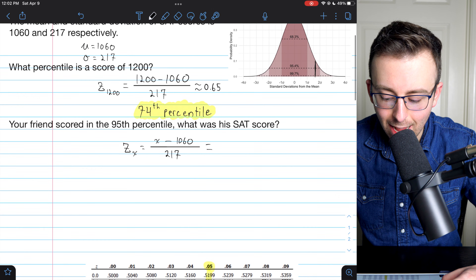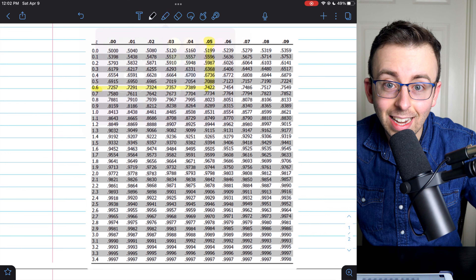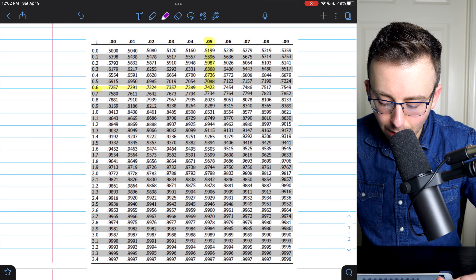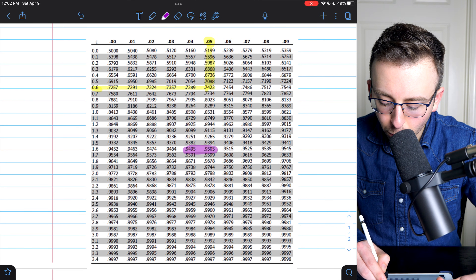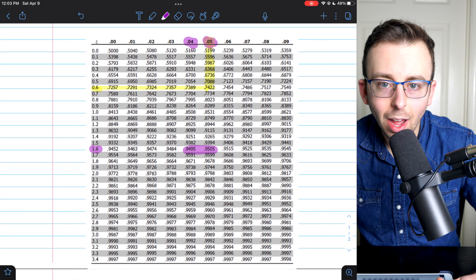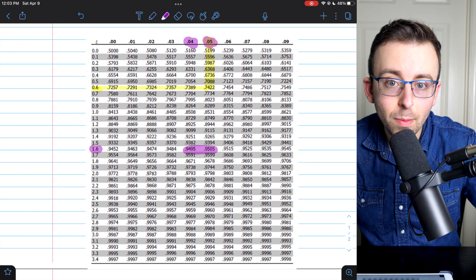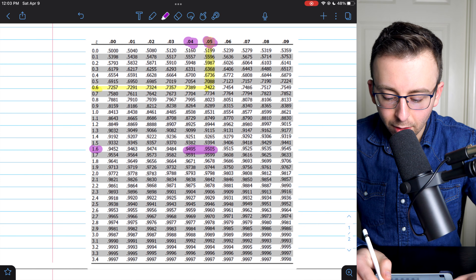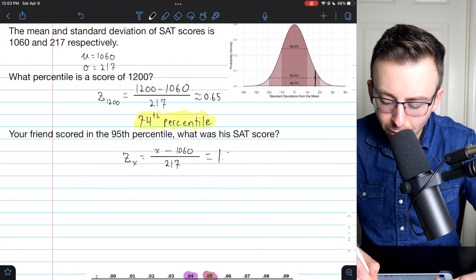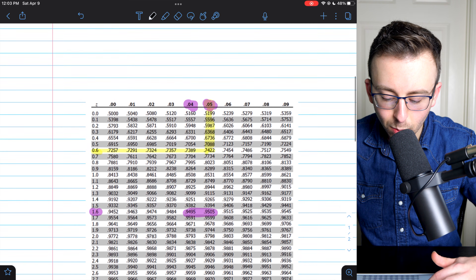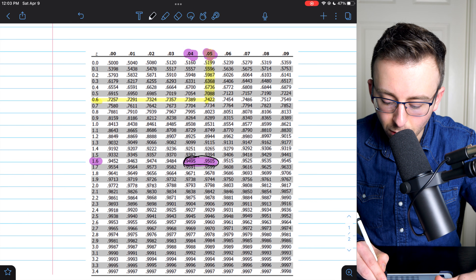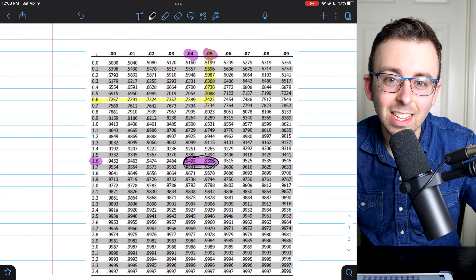Let's head to the table and see what z-score has 95% of the data. We look through the area values for 0.95, and the closest we get is right between 1.64 and 1.65. So the z-score we'll use is halfway between: 1.645. A z-score of 1.645 puts us right at the 95th percentile.